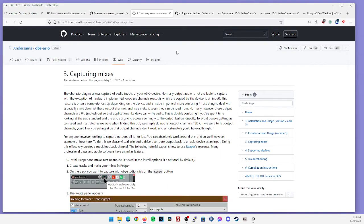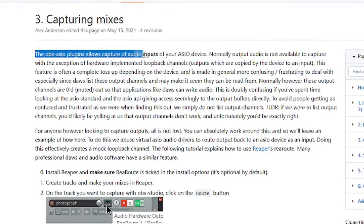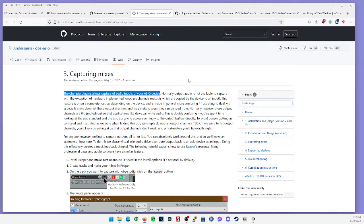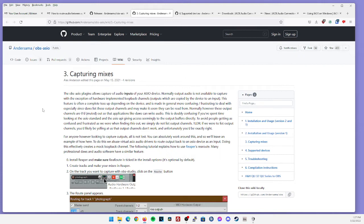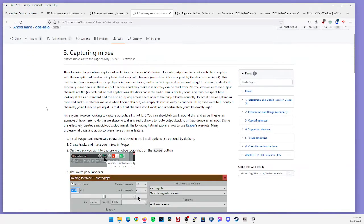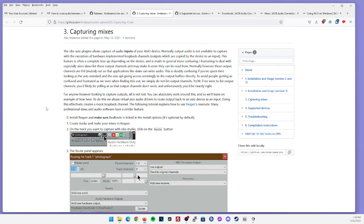Now OBS ASIO was originally created to only capture audio inputs of your ASIO device, as stated here. Inputs would be something like your microphone or some sort of instrument plugged directly into your audio interface, which OBS ASIO helps you route into OBS. The developer does give a small piece of documentation, which shows you how to capture mixes through Reaper using reroute. I've personally never used Reaper, but I will leave this link in the description as well.